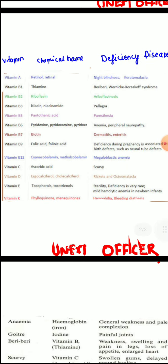Vitamin B3 deficiency, that is niacin deficiency, causes pellagra. Pellagra is characterized by 3D: dermatitis, dementia, and diarrhea.